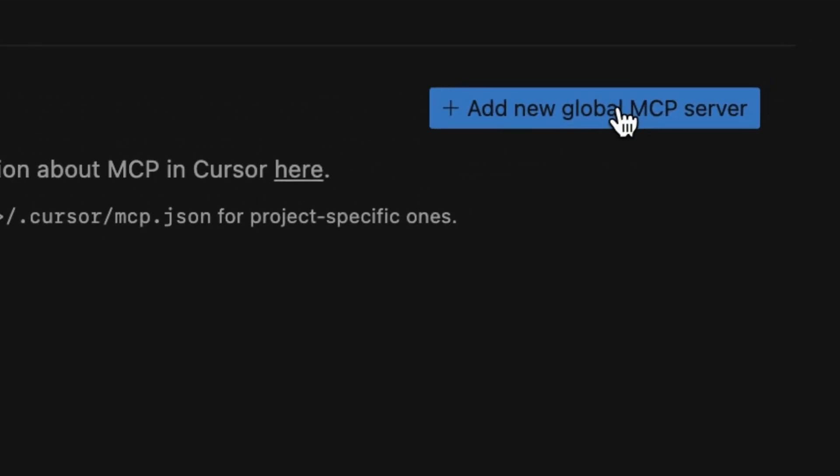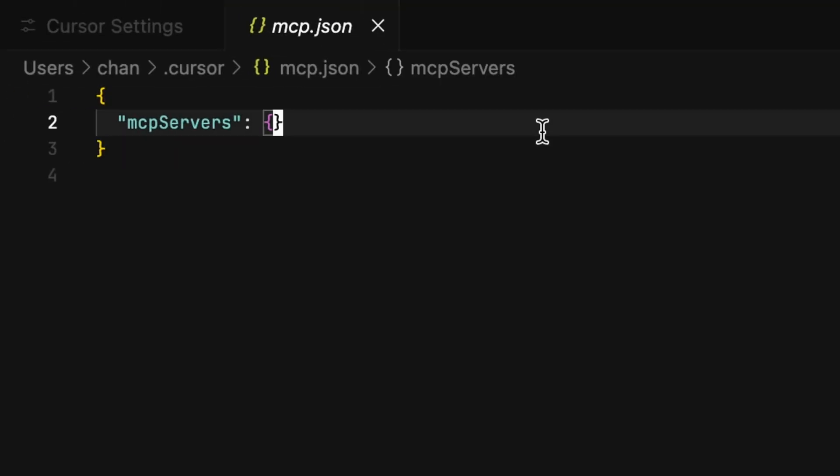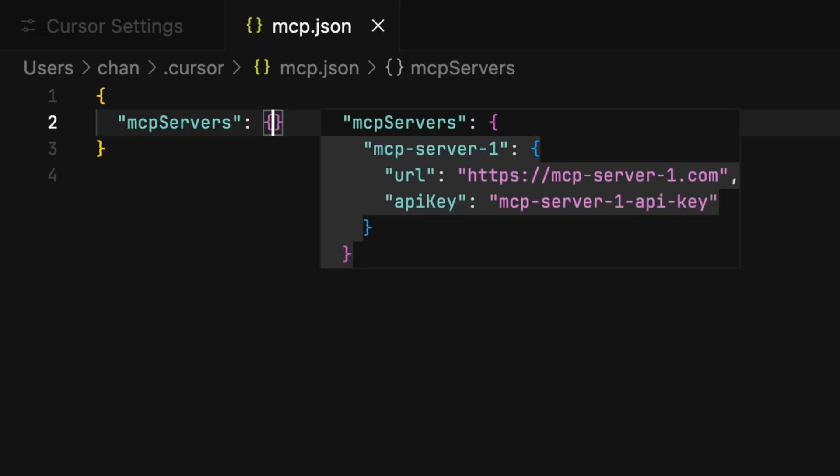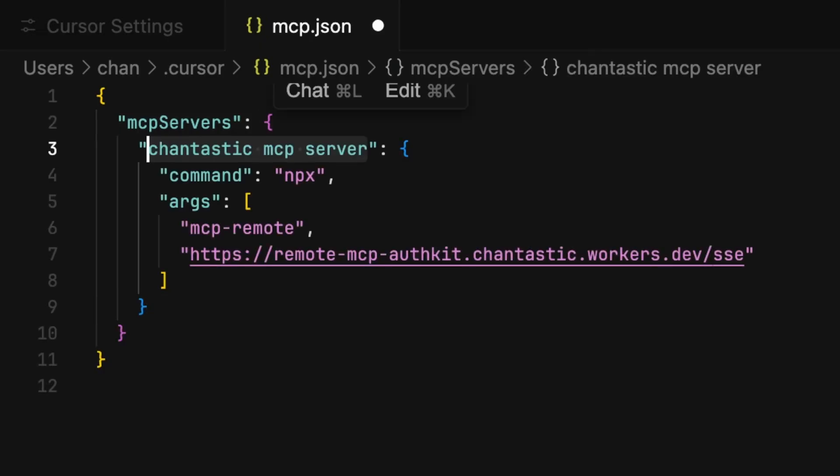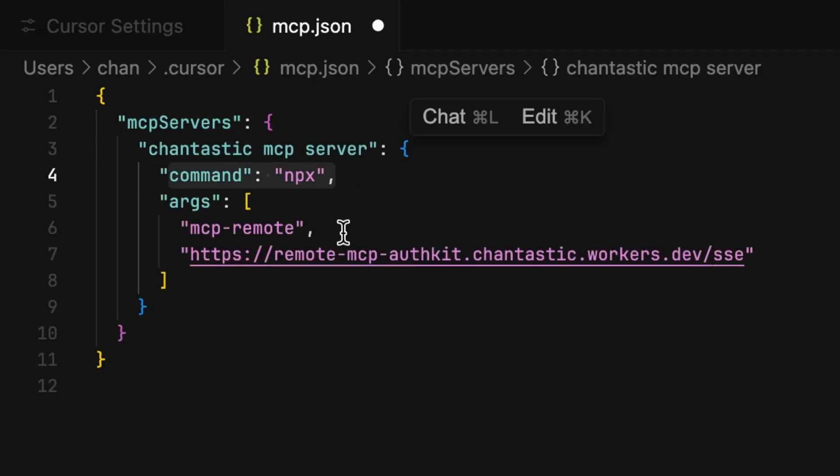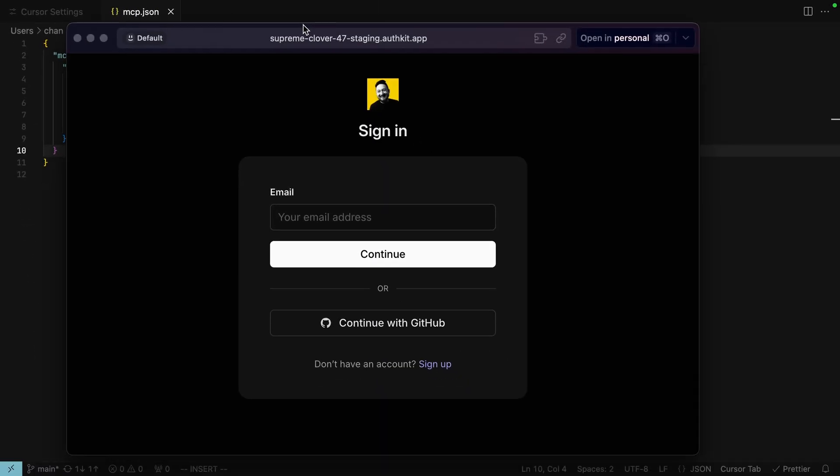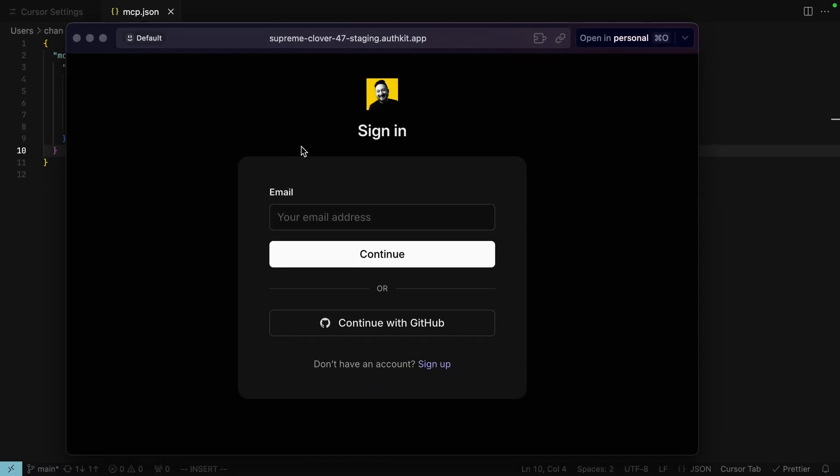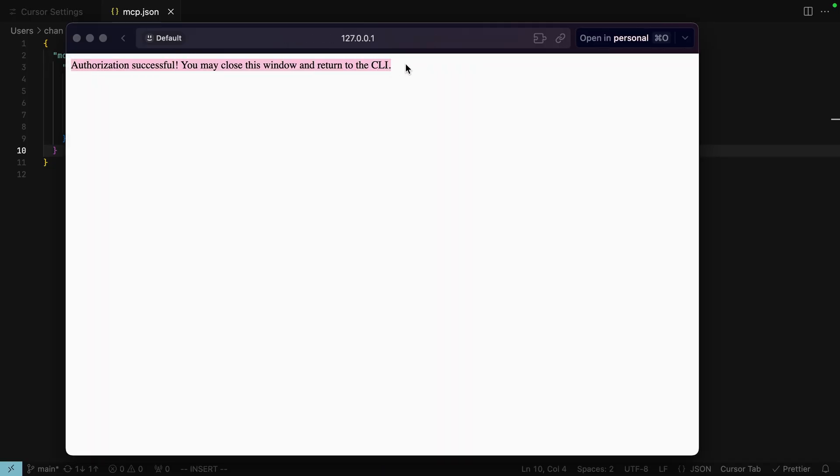Here we have the option to add new global MCP servers. This is currently done in a JSON file where we'll name the server, give it a command to run and arguments. As soon as I hit save, I'll be asked to authenticate using WorkOS auth kit and we're good to use this from cursor.